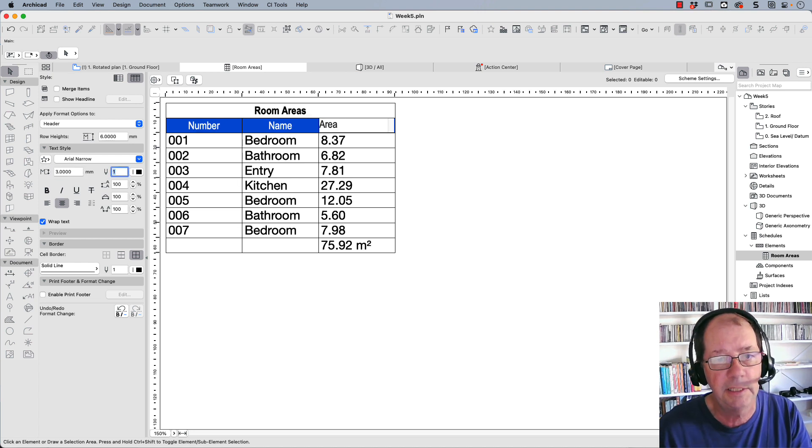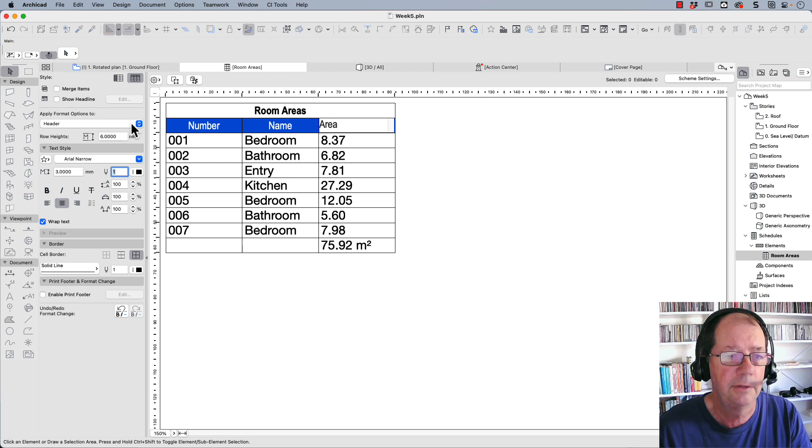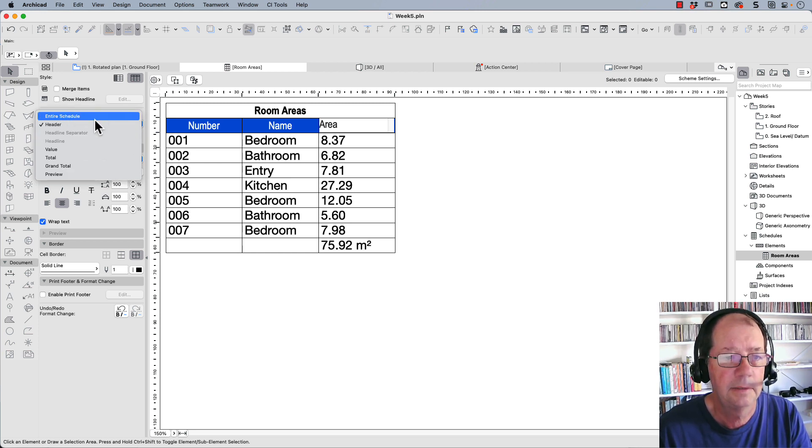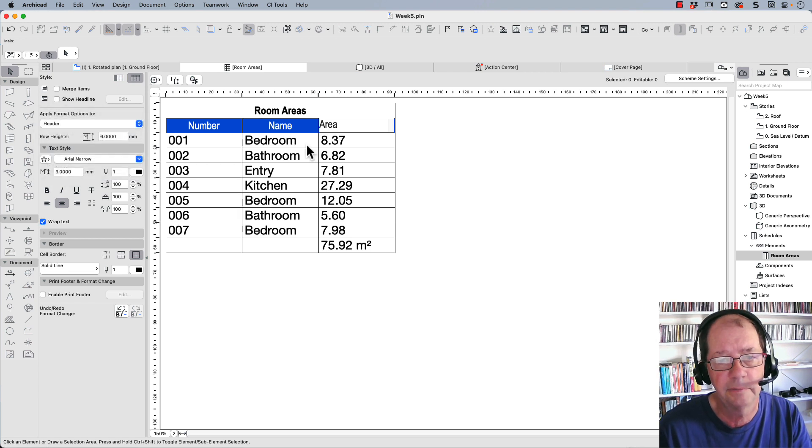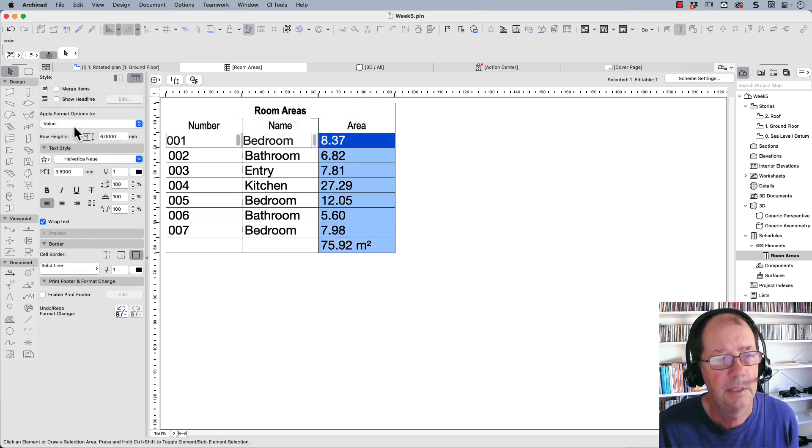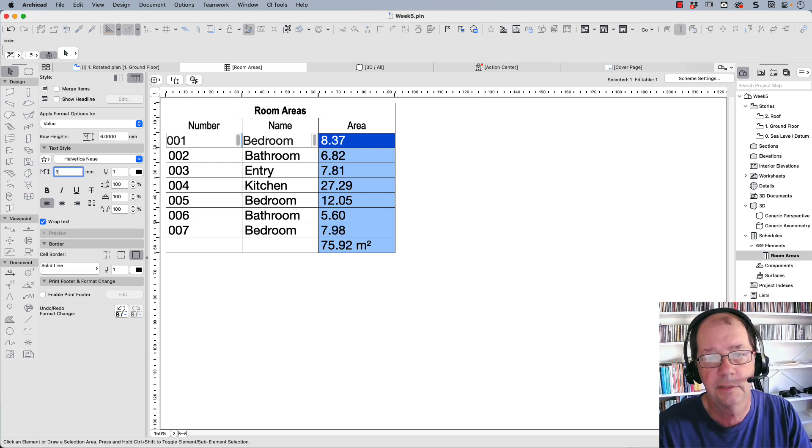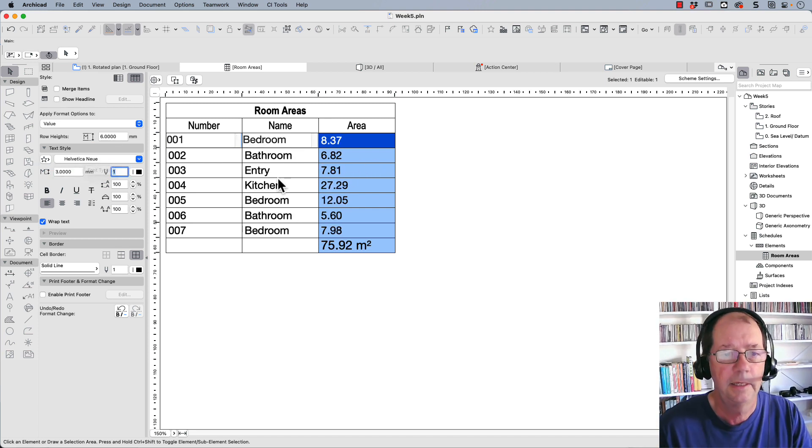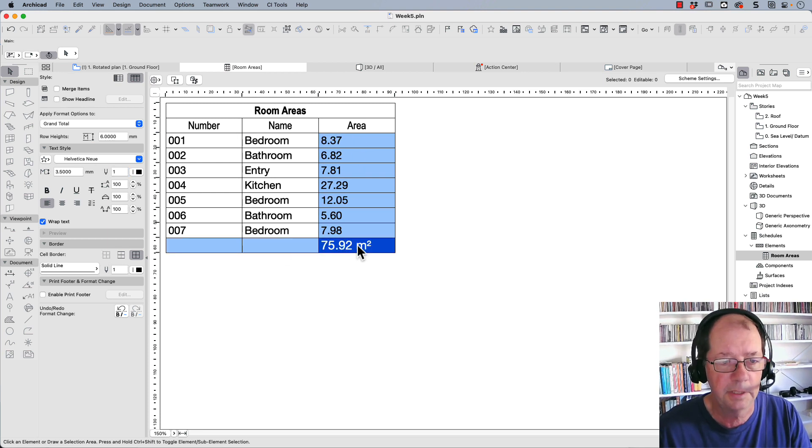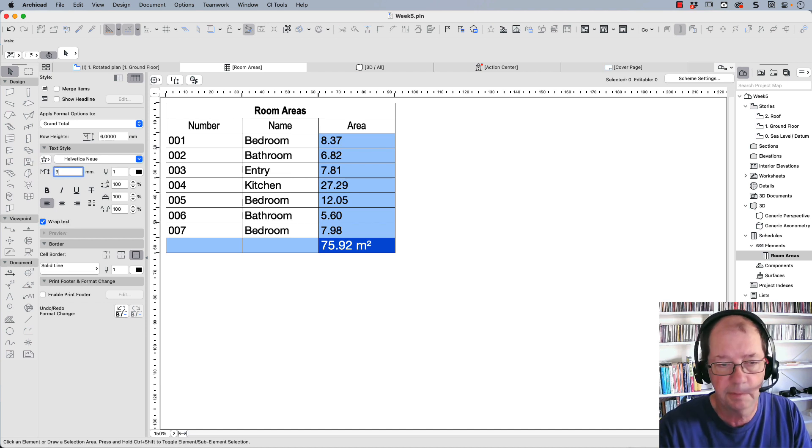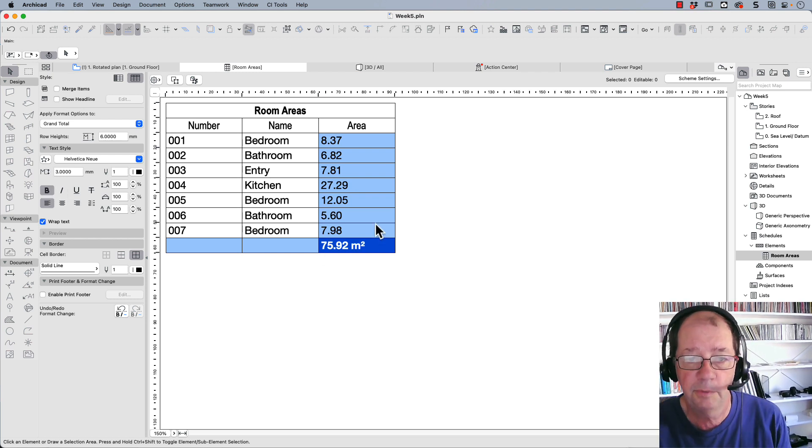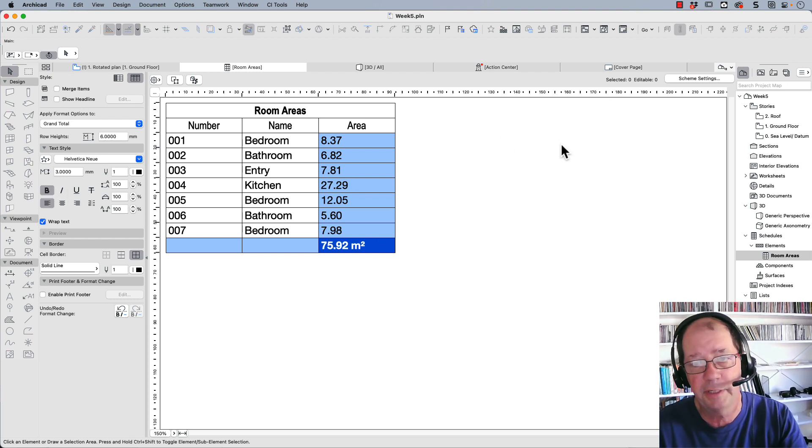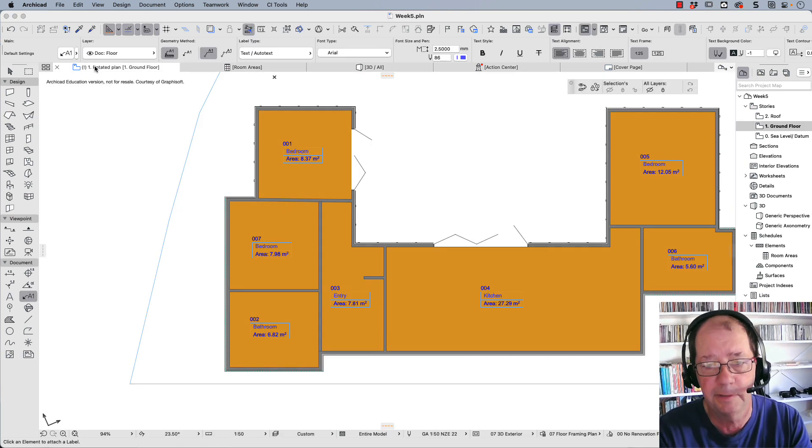These are going to be three high. I can do the entire schedule. So here, value, I can change the values to three millimeters. It'll get slightly smaller. There's my areas and my total down the bottom, grand total. Let's change that to three as well and bold. We can put that somewhere on our drawing. And there's my areas.